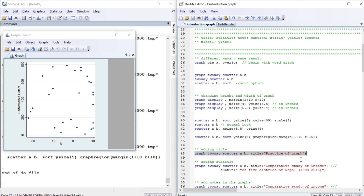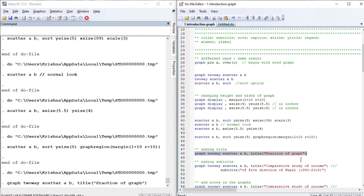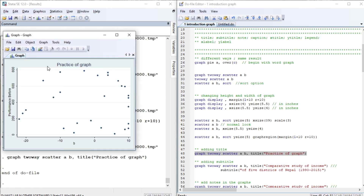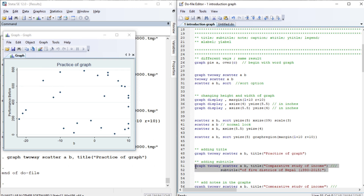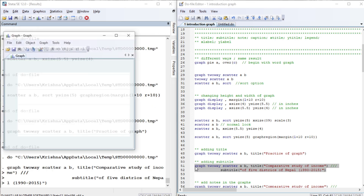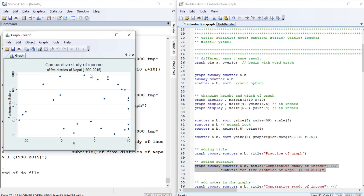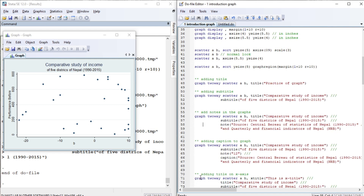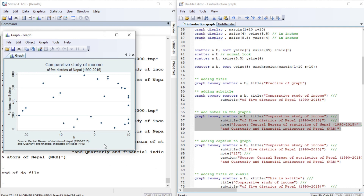We are going to give the title 'Practice of Graph'. You can see the title appears. Next, let us add a subtitle — 'of 5 districts of Nepal from 1990 to 2015'. Now we have the title and subtitle. Similarly, let us add a note — we are going to add the source of this data as a note.